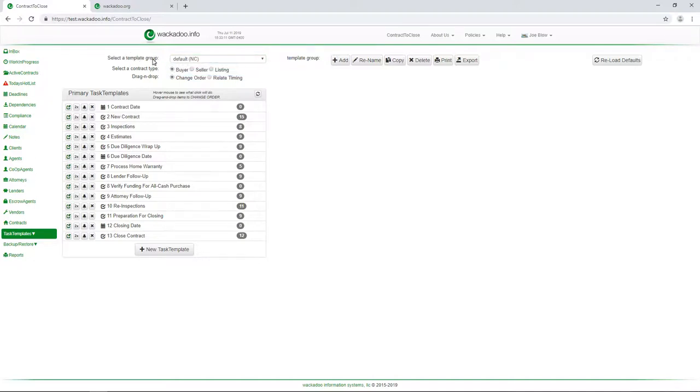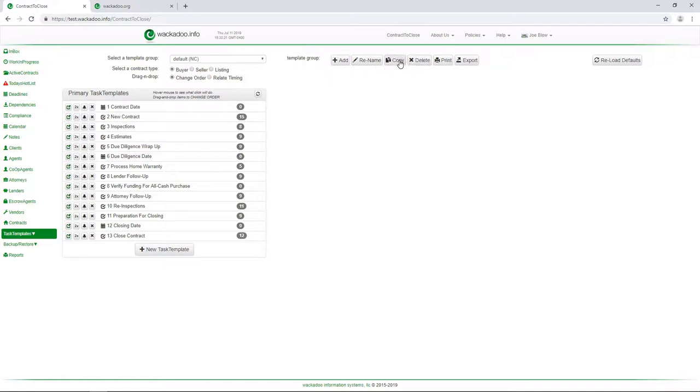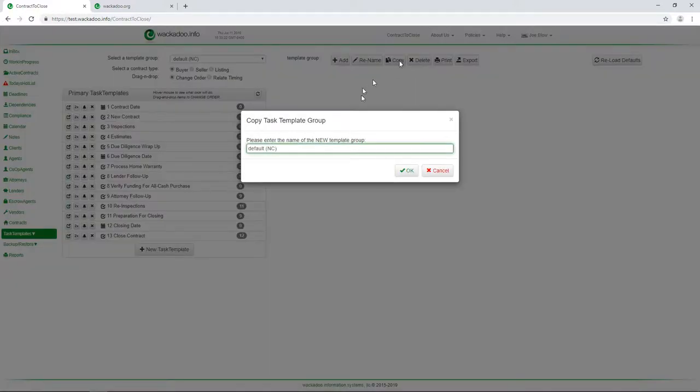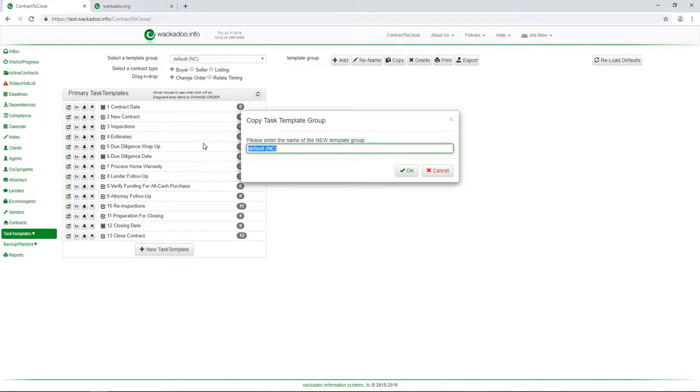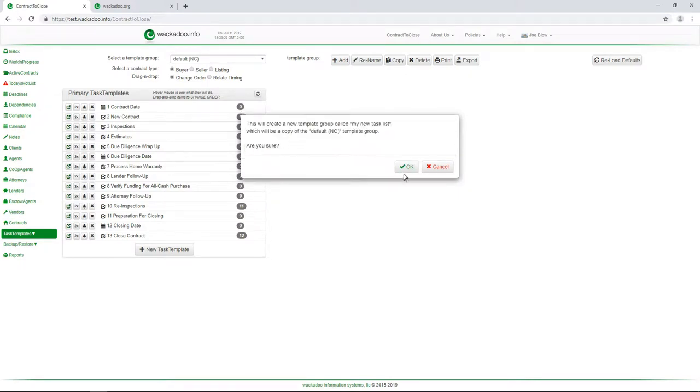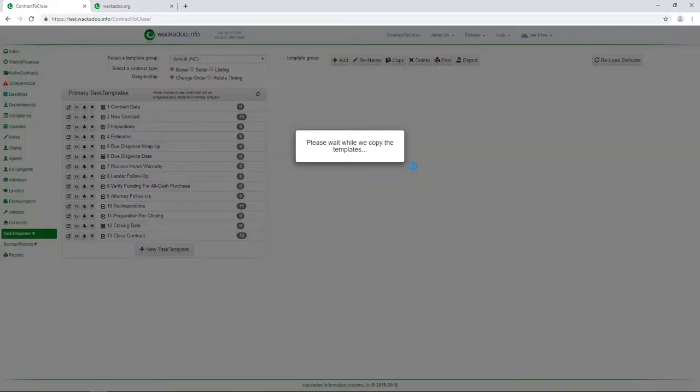We have some template group controls over here for add, copy, delete, things like that. So what we're going to do first is we're going to copy the default ones, which we have selected. And we're going to give them a name. And this is my new task list. And we'll click OK. And yes, I'm sure I want to do that.